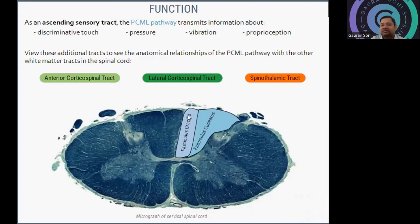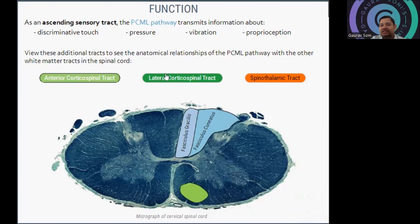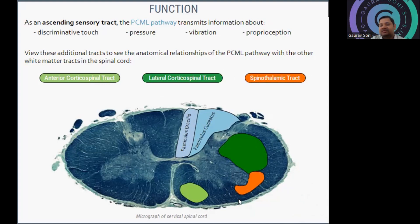You can see here it is already demarcated: fasciculus gracilis and fasciculus cuneatus. Anterior corticospinal tracts are just on the opposite side. Lateral corticospinal tracts are just on the lateral side. And the spinothalamic tract, as we have previously seen, will be on the lower or anterior side. What you have to remember is that the PCML pathway transmits discriminative touch, pressure, vibration, and proprioception.